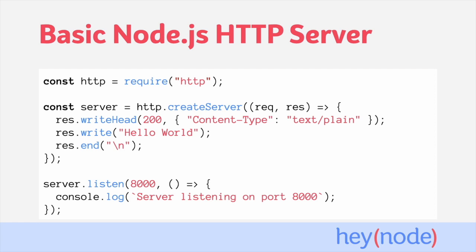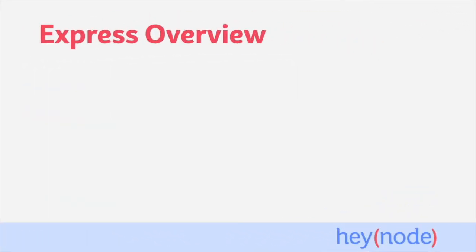Writing real applications using only Node's built-in tools is completely possible. In fact, Express relies on these tools itself. But you'll be left to build a lot of things yourself that have nothing to do with the actual goal of your application. That's where Express comes in.